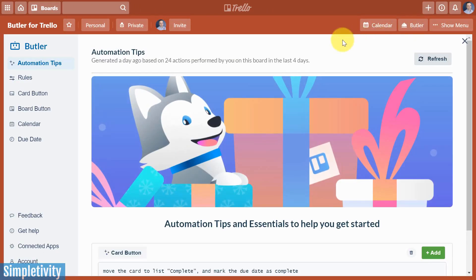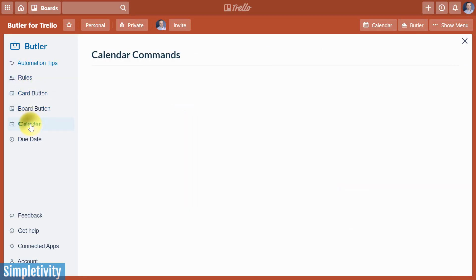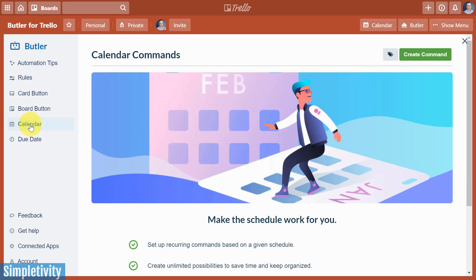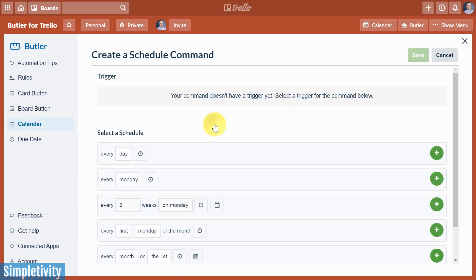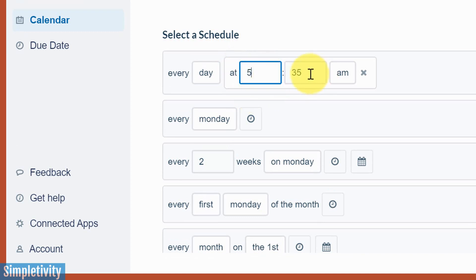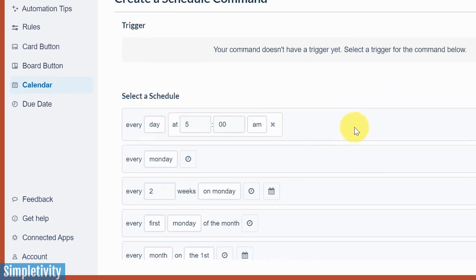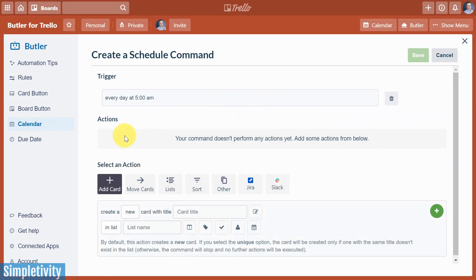Once again, we're gonna come into Butler, but unlike the other rules that we looked at, we are not going into rules, or I should say other automations, we are not going into rules because this is happening on a scheduling basis. We want to select calendar this time. So once we're in calendar, we want to select create a command. We start with our trigger as always, and this one's pretty straightforward. We're gonna just do this one every day. It's gonna be the first one here, every day. Now, what you might want to do is click on this little clock icon and specify when this is going to happen. So let's say I'd like this to happen pretty early in the morning. I'm gonna say every morning at 5 a.m. That's when I want this new list to appear. So I'm gonna hit that plus button. That is our trigger. And now we have to determine what is going to happen.